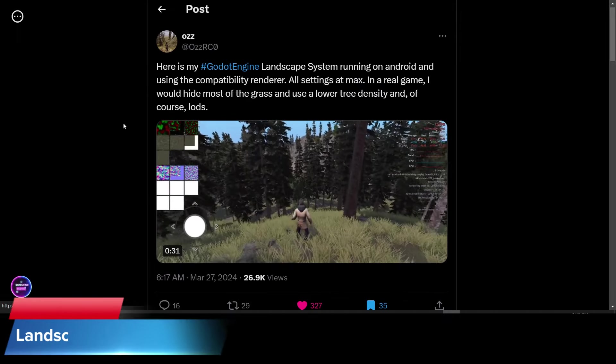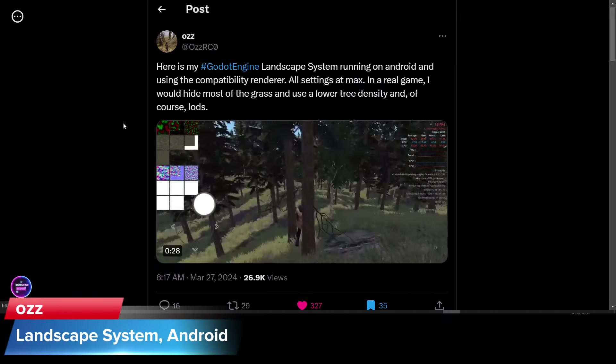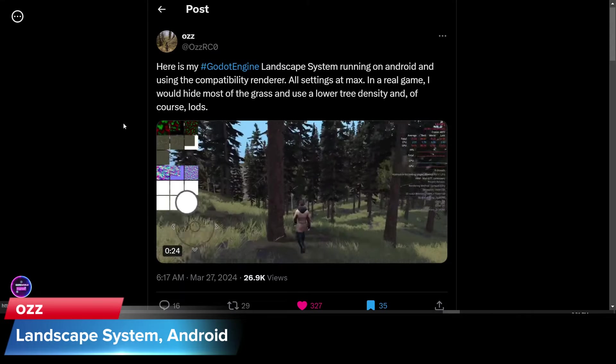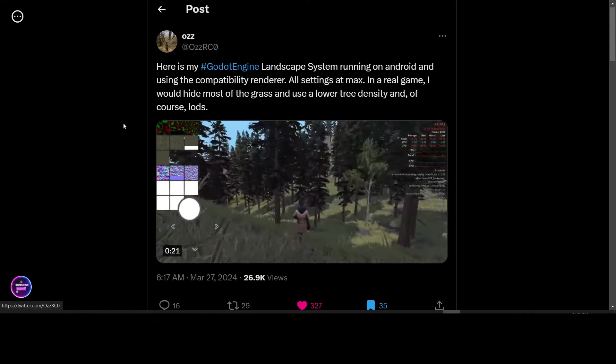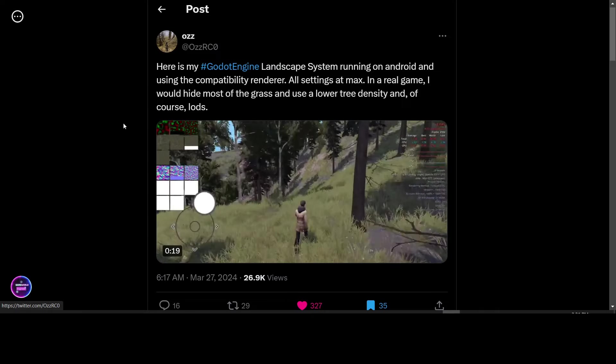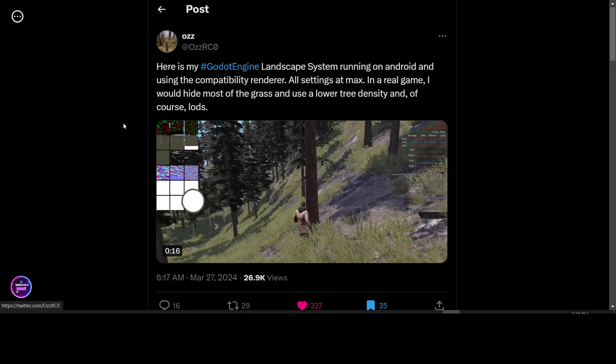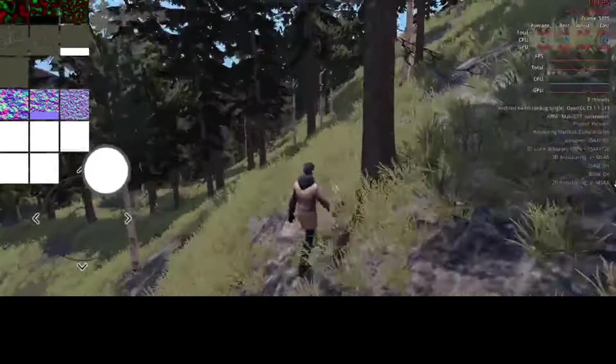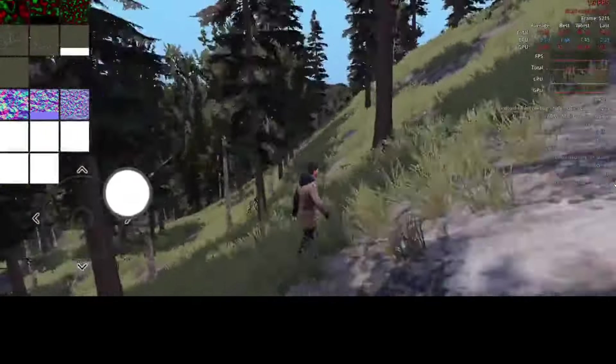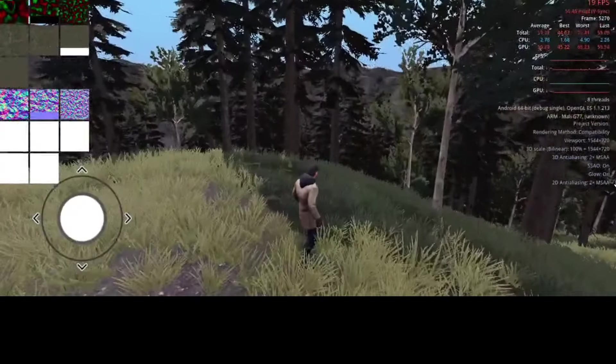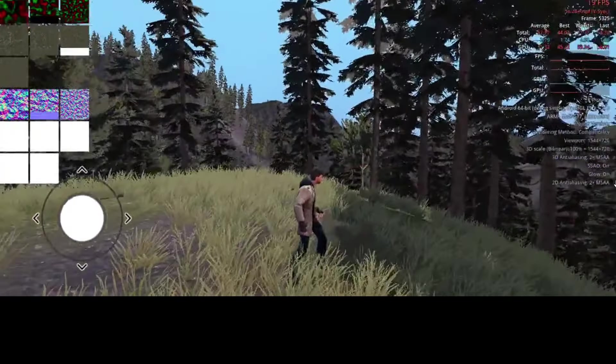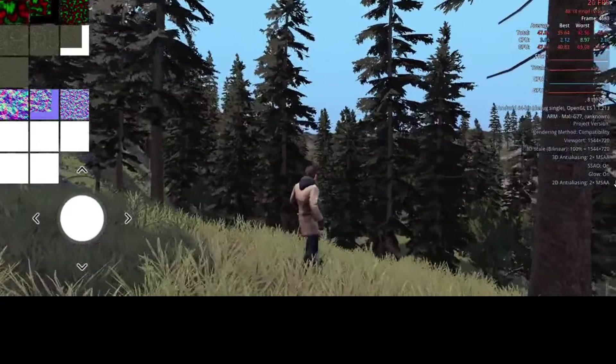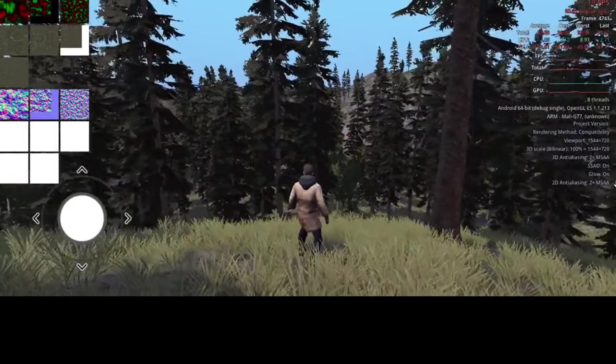Oz says, here is their Godot Engine Landscape System. And it's running on Android using a compatibility renderer, all settings at max. In a real game, you would hide most of the grass and use a lower tree density and LODs. The performance here looks pretty promising and very smooth for an Android system. As we all know, Android phones aren't usually the best in terms of graphics power.